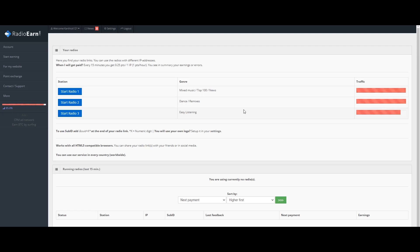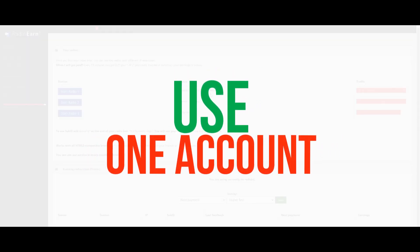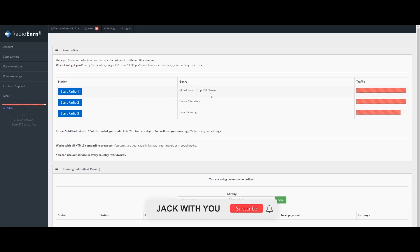You will be able to do a direct bank transfer based on your time spent. You must create only one account. The system will detect your IP, so only one account per IP is allowed.